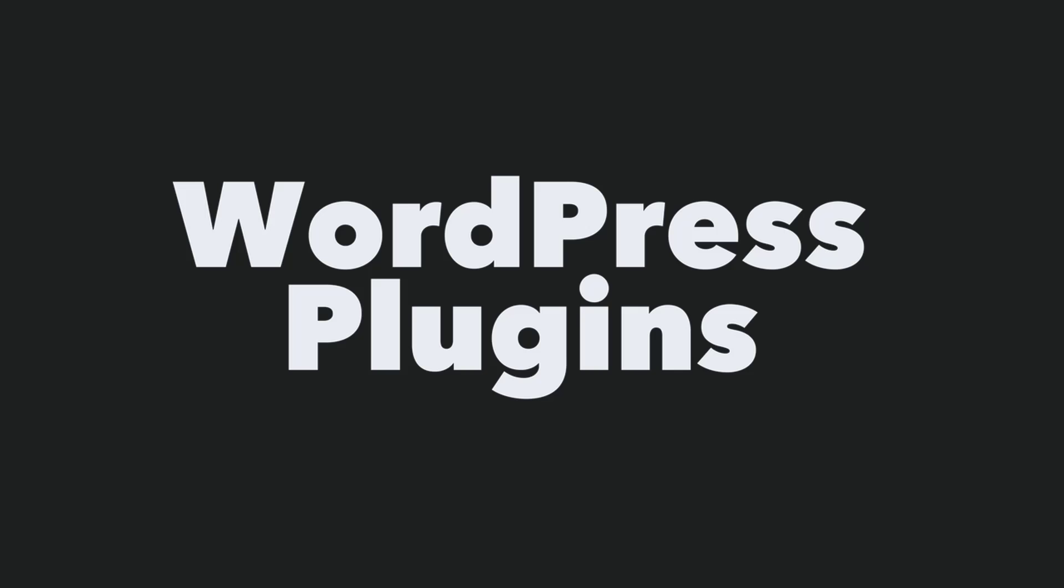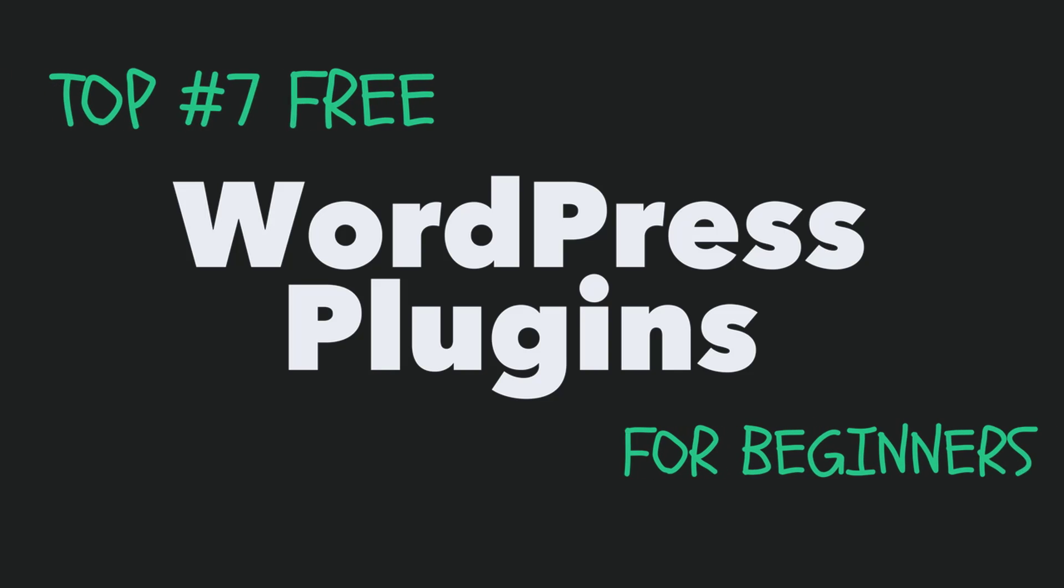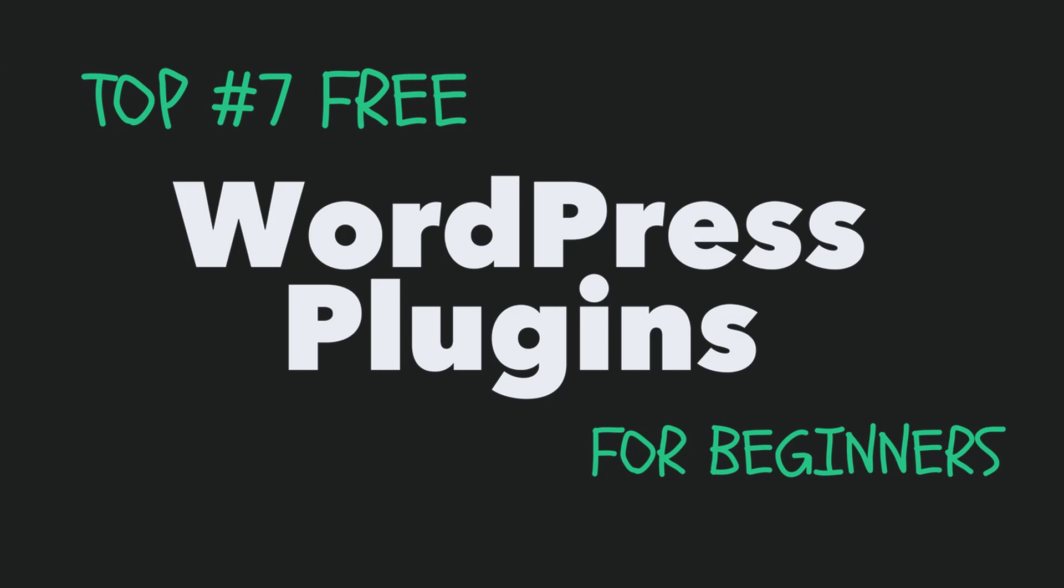But without making you wait any longer, here's what I consider to be 7 of the best free WordPress plugins for beginners.